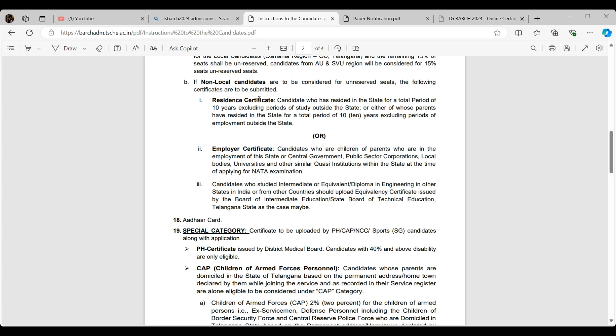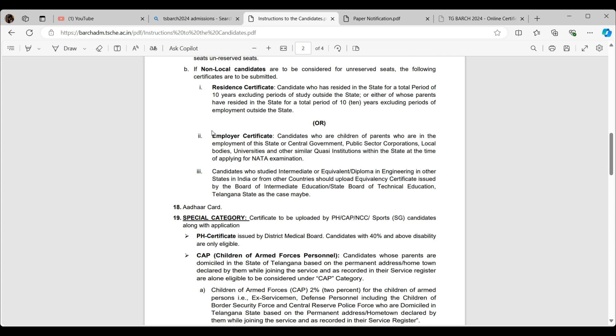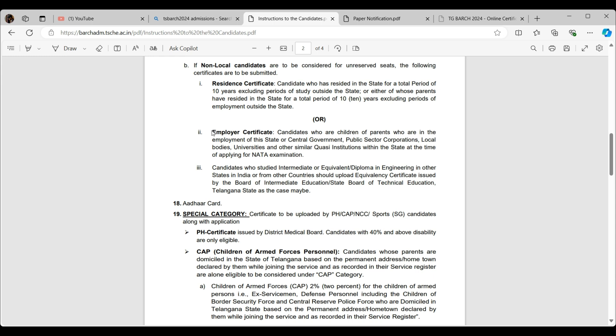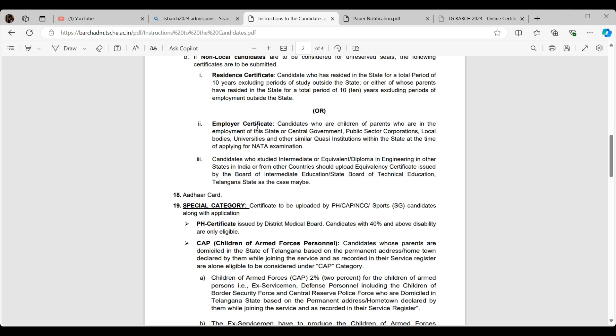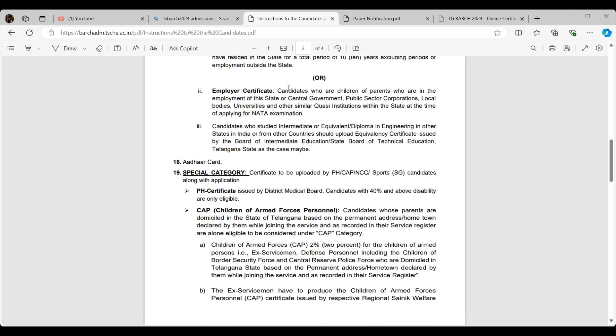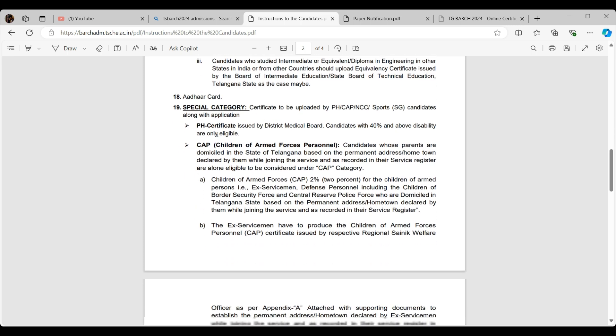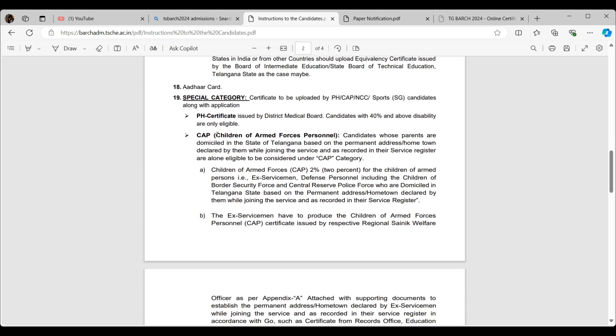Only 15 percent are reserved for unreserved candidates under non-local. If non-local candidates are to be considered for unreserved seats, the following certificates are to be submitted. First one is resident certificate. Candidates who have resided in the state for a total period of 10 years, excluding periods of study outside the state, or either of whose parents have resided in the state for 10 years. Clearly you need to keep any proofs of your parents stating that you're from some other state. Just go ahead and read yourself. I can't be reading every single thing here.